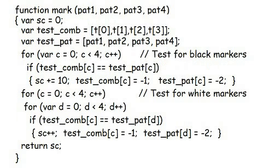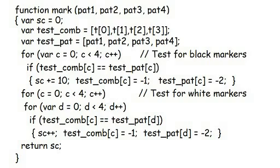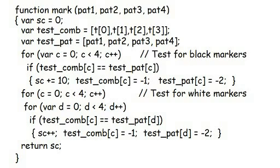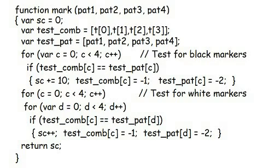Almost done. There's only one other function that we need to look at and that's the function mark which compares the presented pattern with the candidate combination. This function returns a single number which is the number of black and white markers that the digits in t would earn if the candidate combination were the true one. Both the marker counts are compressed into a two digit number as before. The candidate combination is presented as four separate parameters. Pat1, pat2, pat3 and pat4 combined into one array called testpat within the function. This is to avoid any pass by reference errors that tend to happen when passing arrays as parameters. The same happens with the digits in t. I don't use t directly but copy those digits into an array called testcom which I can massacre without it affecting t in the outside world.